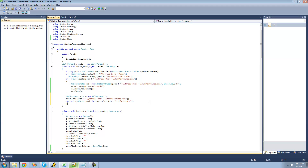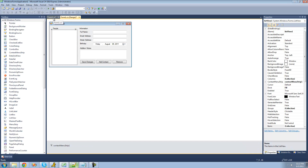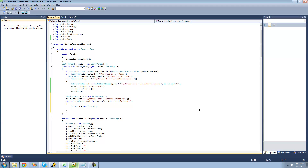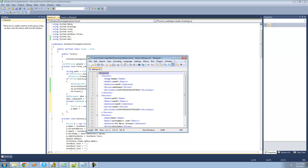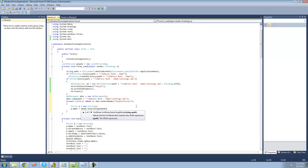Each time it loops through, we want to create a new person and add it to the people list, then create a new item to add to the ListView. So first we say: Person p = new Person(). Then we set all the properties, like their name. So we say p.Name equals xNode.SelectSingleNode and select the name node.